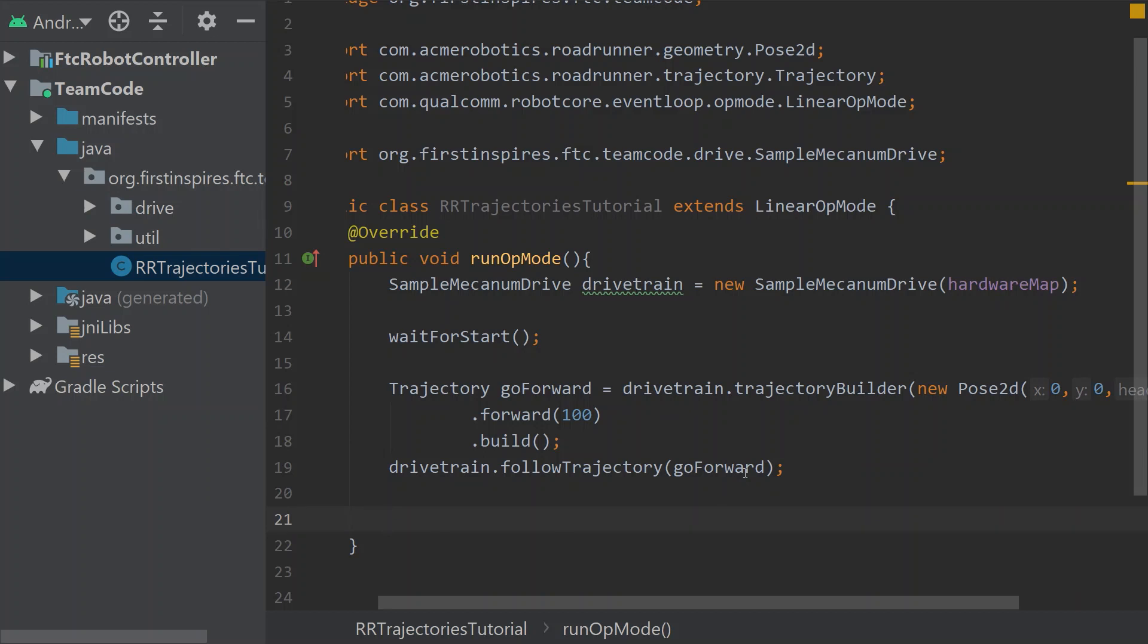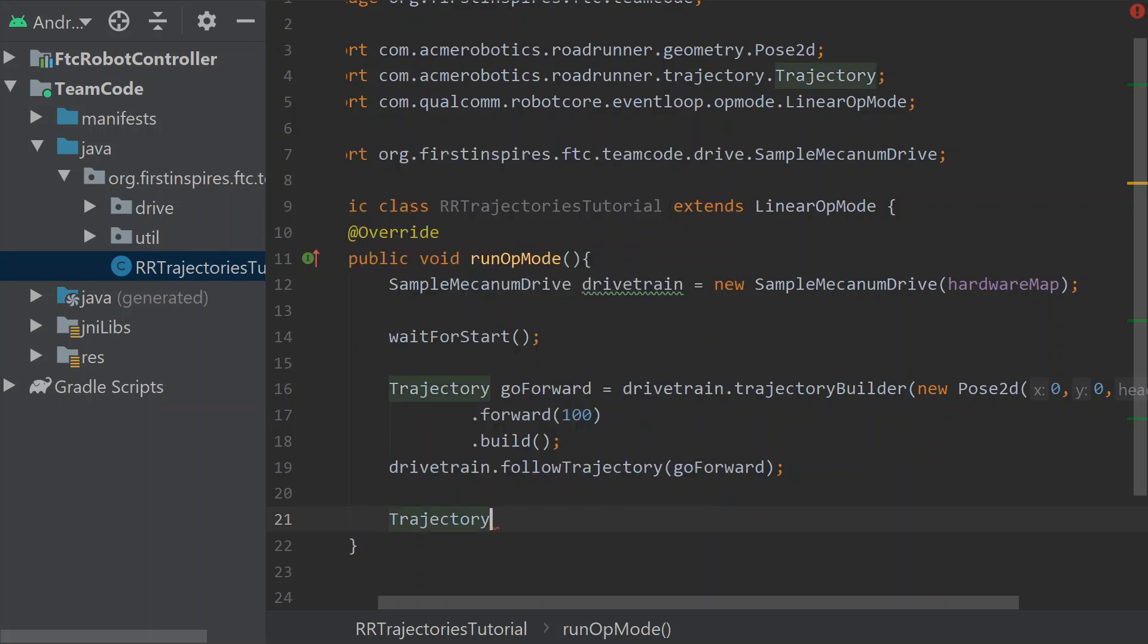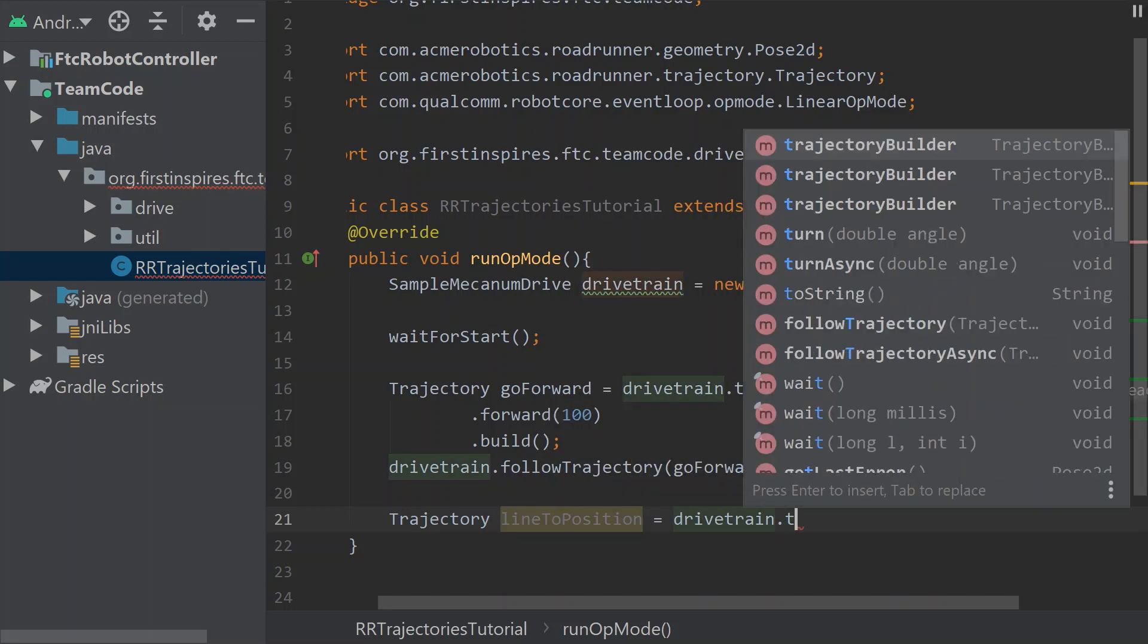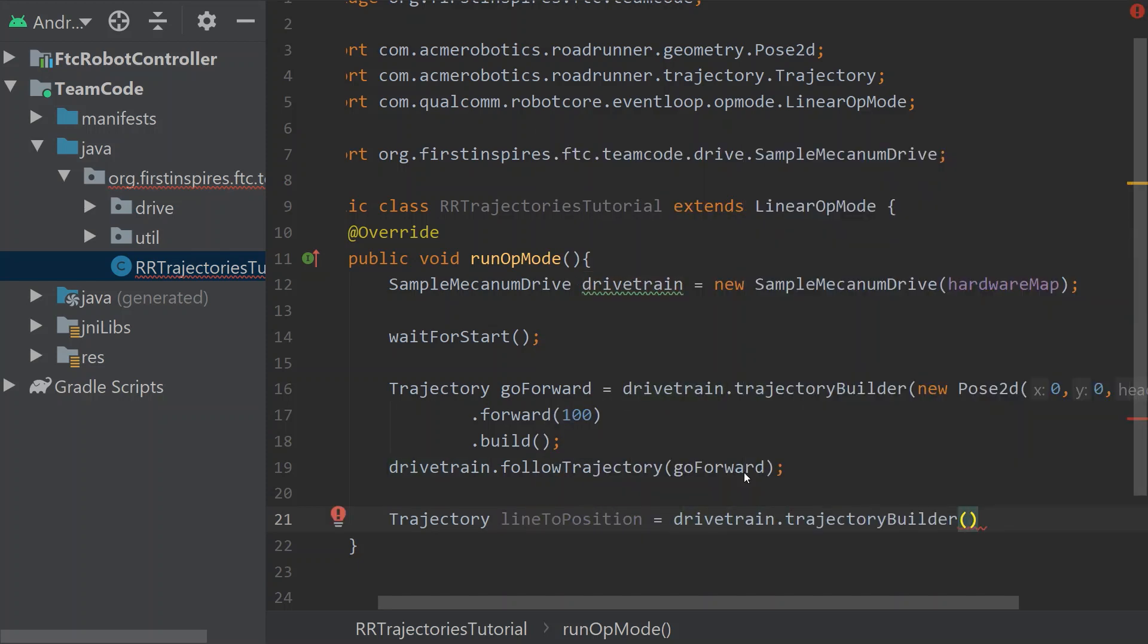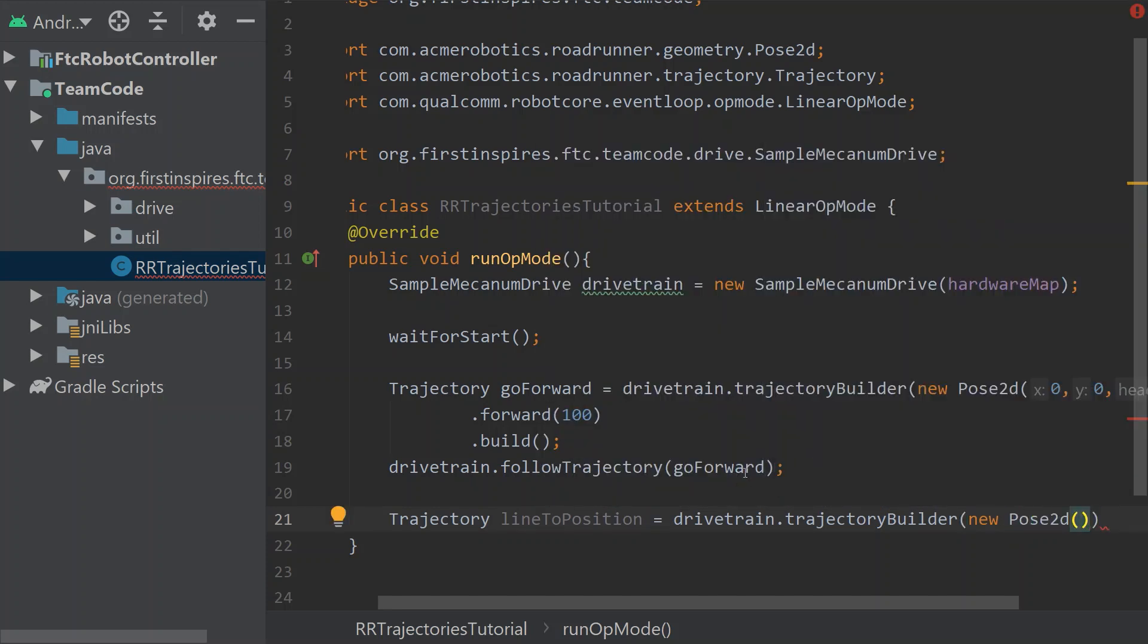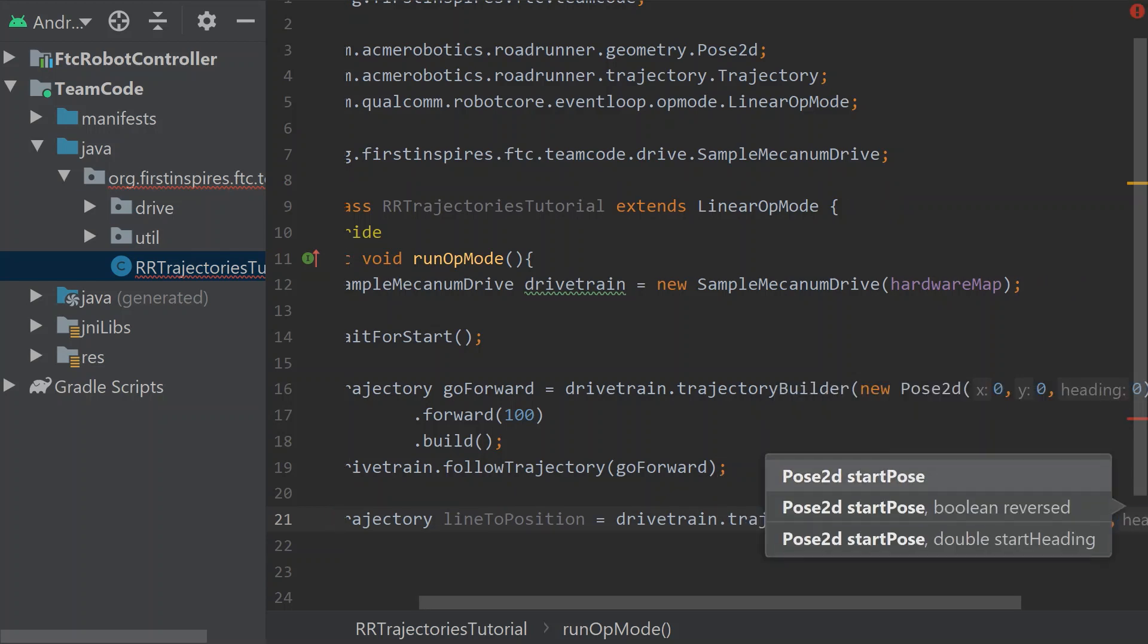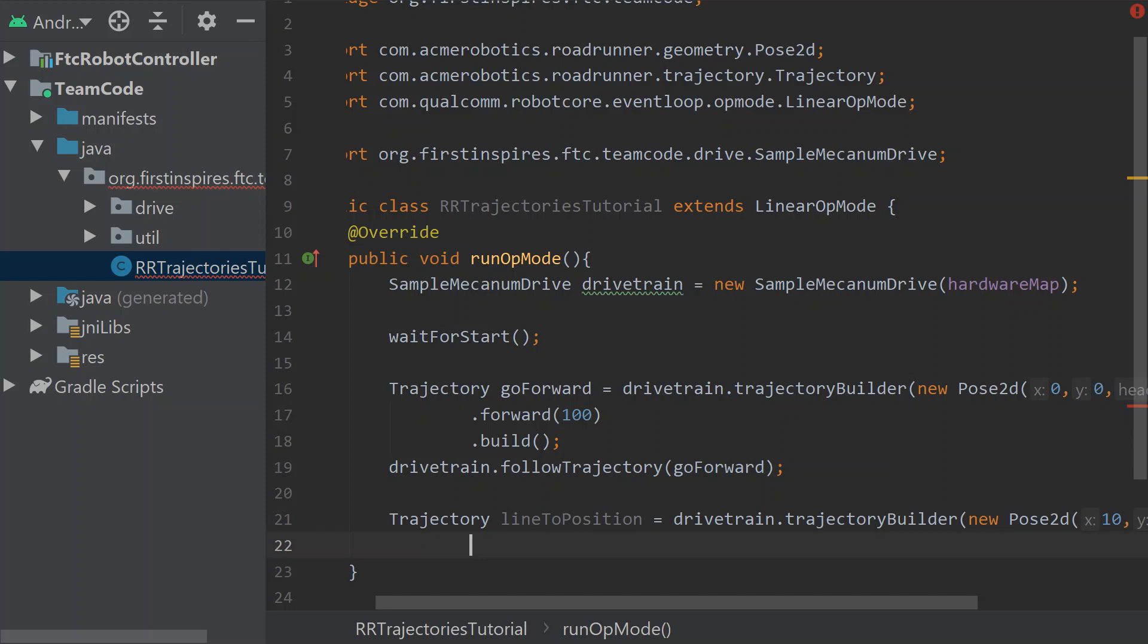Now let's define a new trajectory. We can do a line to a specific position on the field. I want to do a separate trajectory for that. Let's just call it line to position. And then we got to use our trajectory builder. And that's going to take in our new pose 2d. And I'll talk about ways how we can make all of this kind of simpler in the end, towards the end of this video. Let's say we didn't want to start in the center of the field. Let's say we wanted to start in the x direction 10. We wanted to start 0 at the y. And we're still at 0 on the heading.